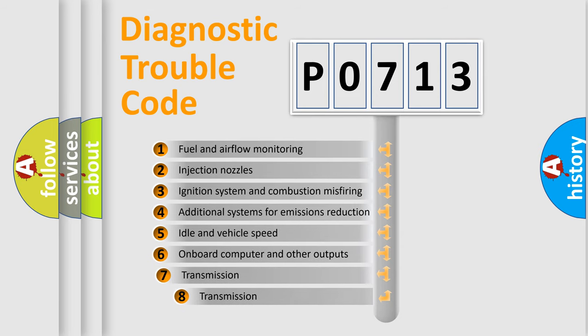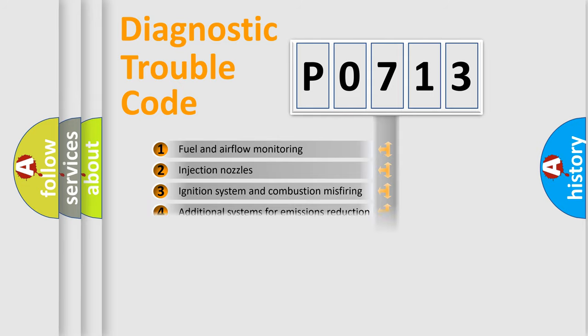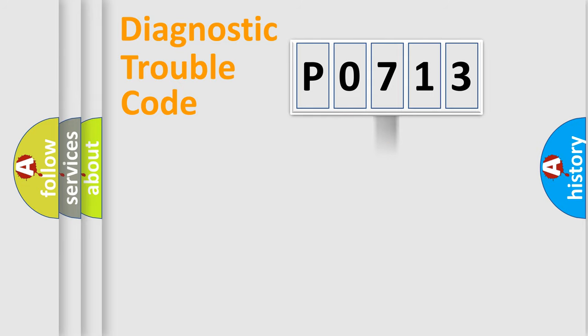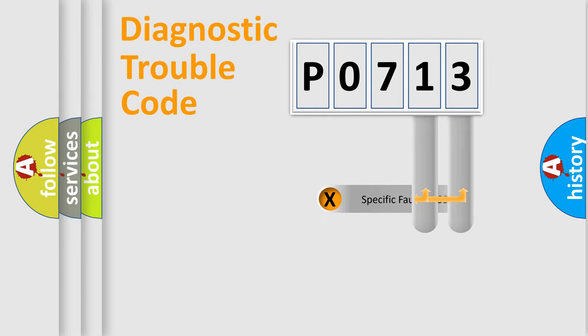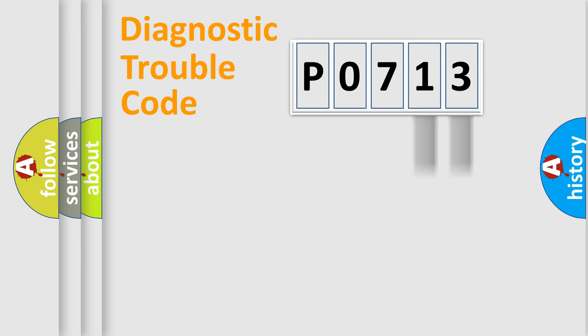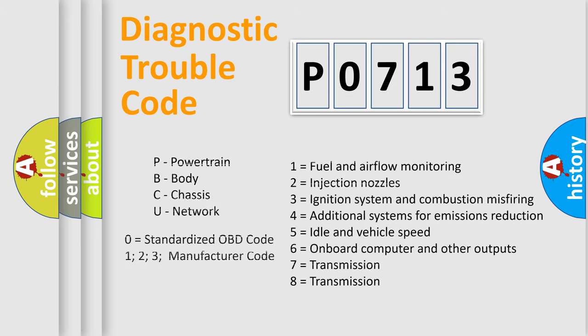The third character specifies a subset of errors. The distribution shown is valid only for the standardized DTC code. Only the last two characters define the specific fault of the group. Let's not forget that such a division is valid only if the second character code is expressed by the number zero.